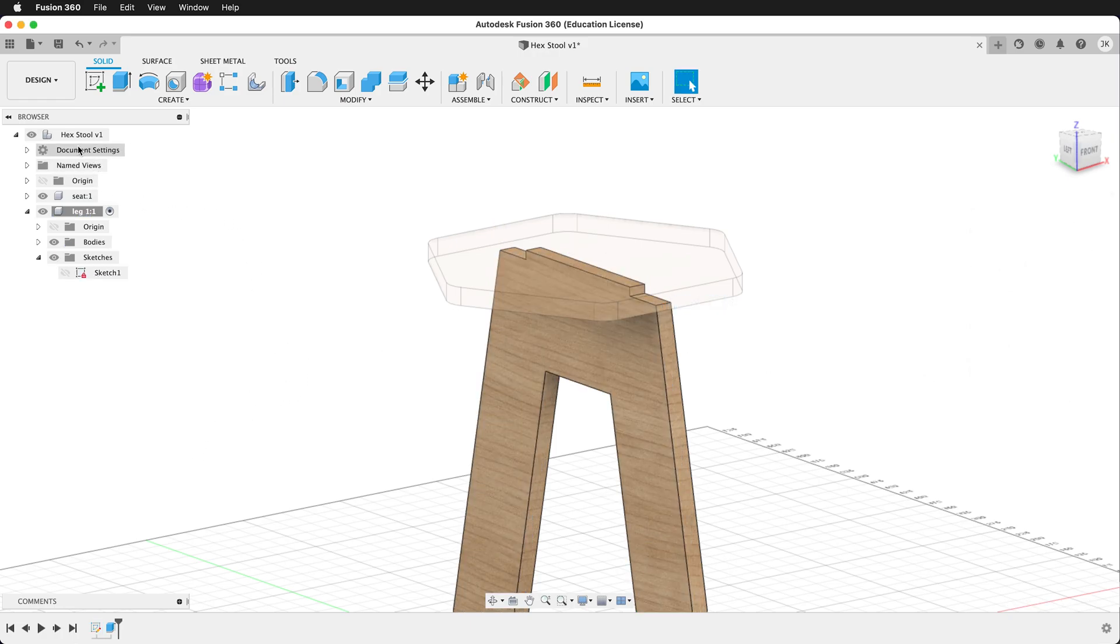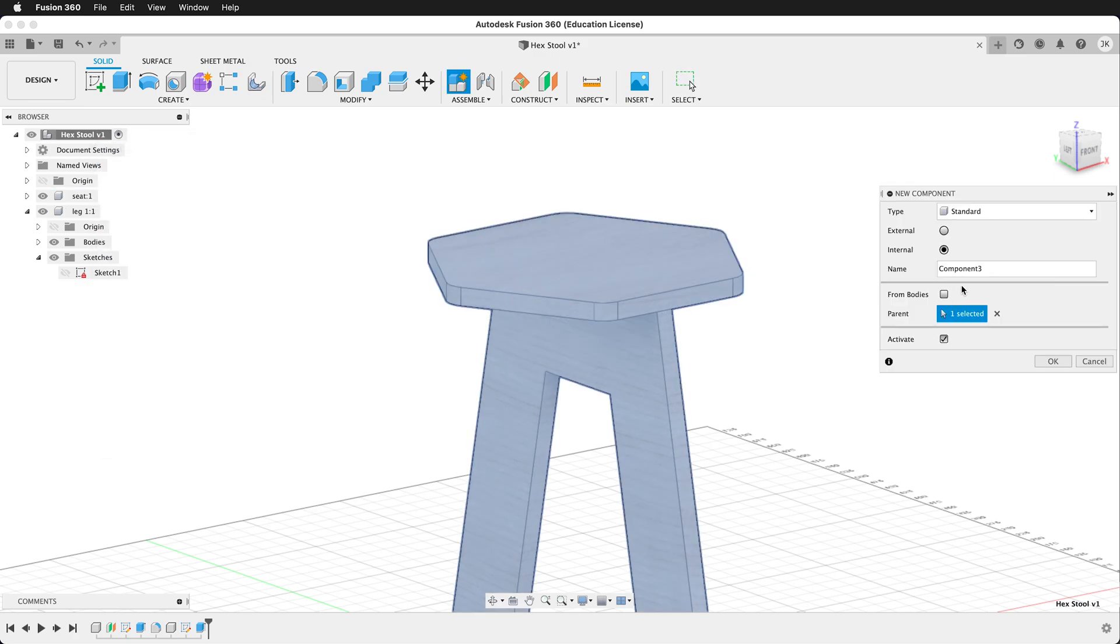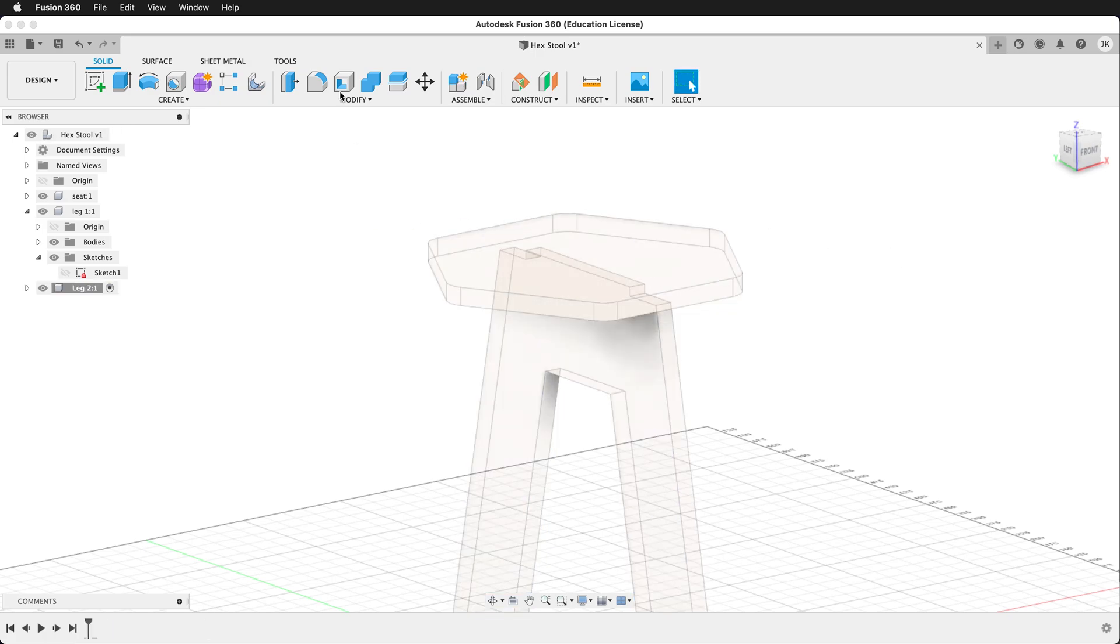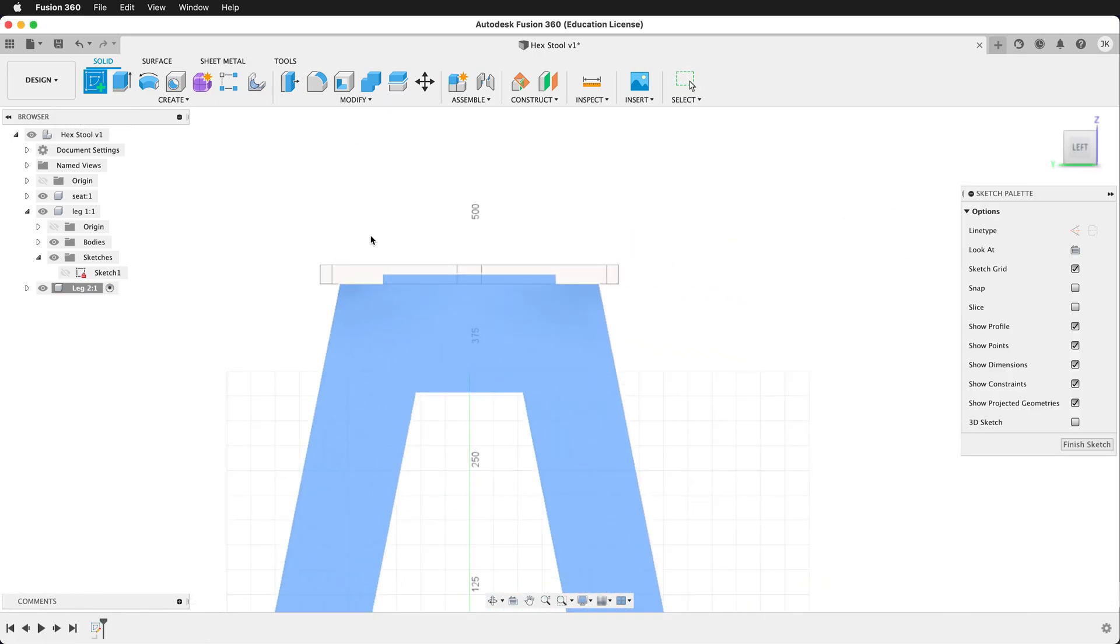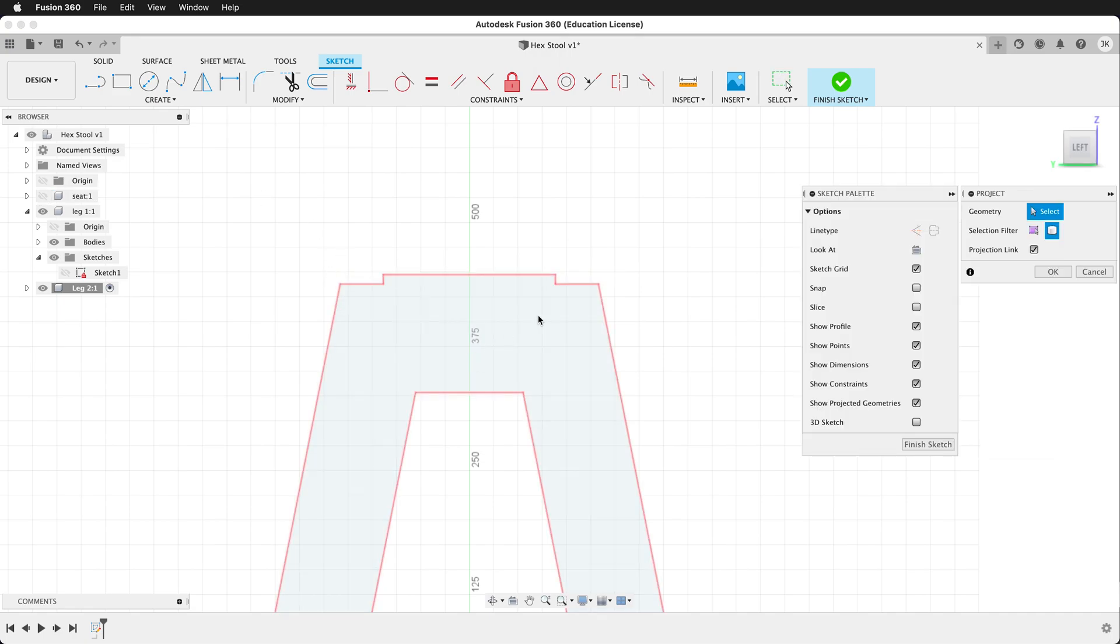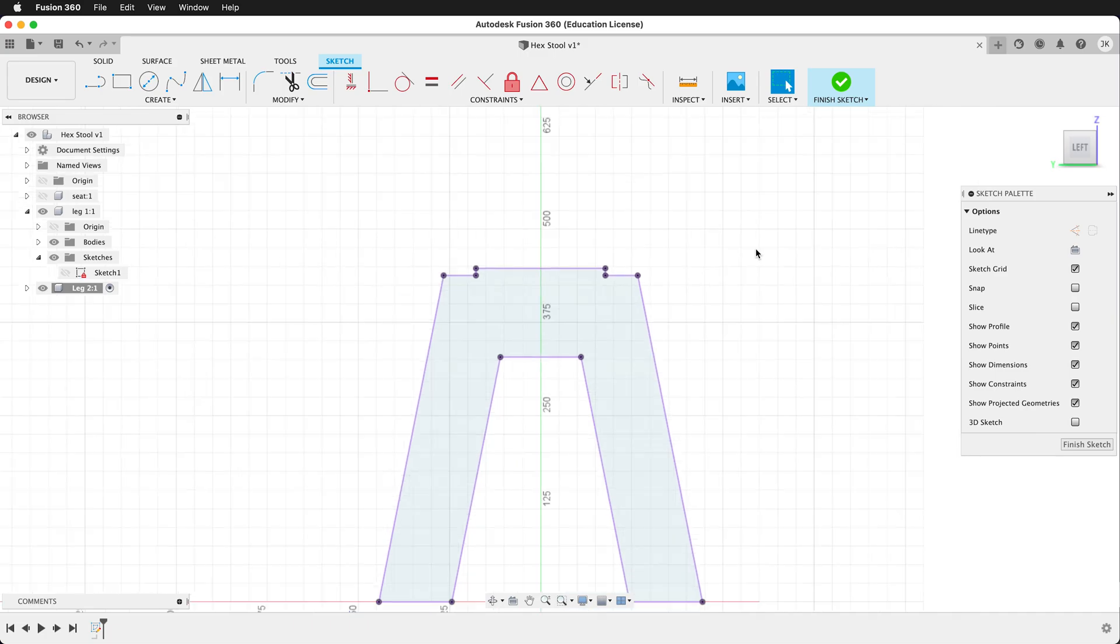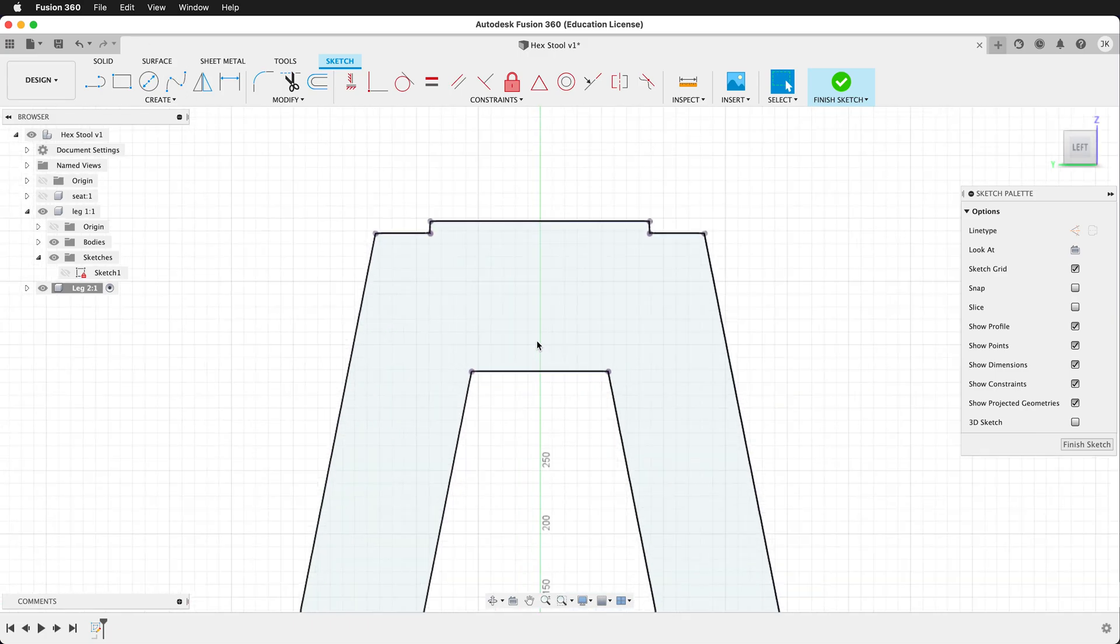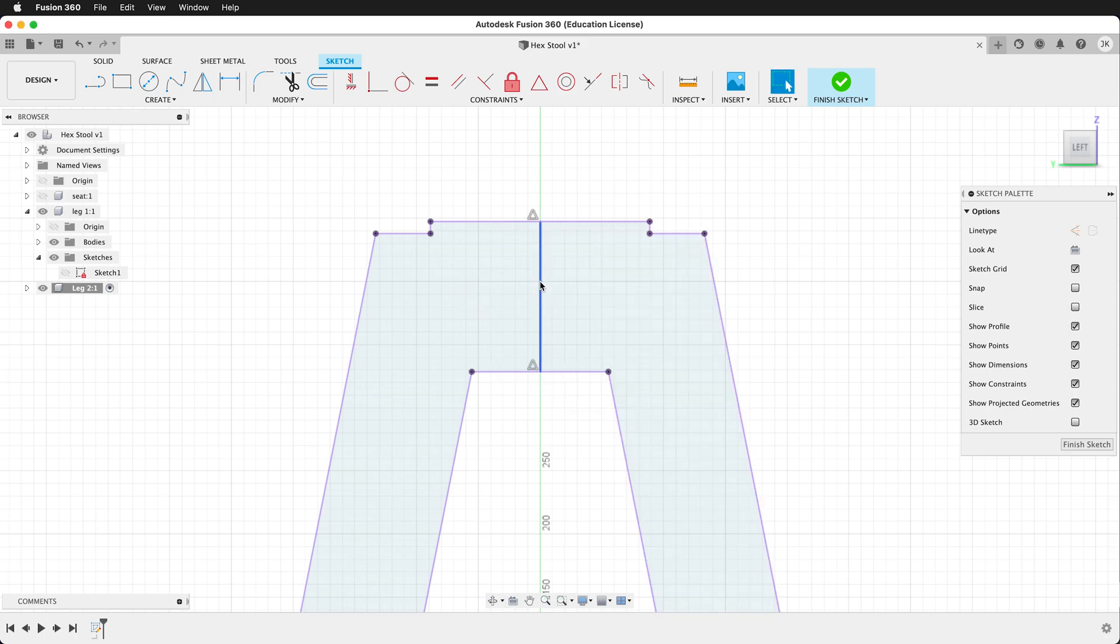Now we'll activate the top level component. Create a new component. Call this leg two. We'll create a sketch right on top of leg one. Let's hide the seat for now. Press project. Grab all of the geometry of leg one. And now we're going to create a sketch right on this. So let's draw a line from the midpoint down to the midpoint. Let's make this a construction line. Select the line. Click construction.